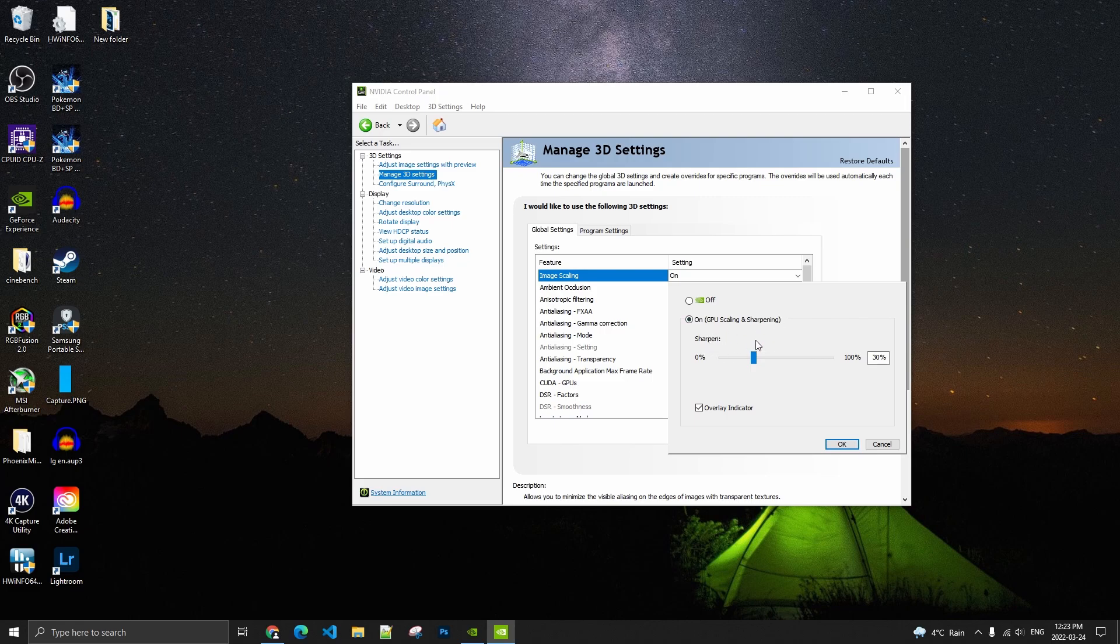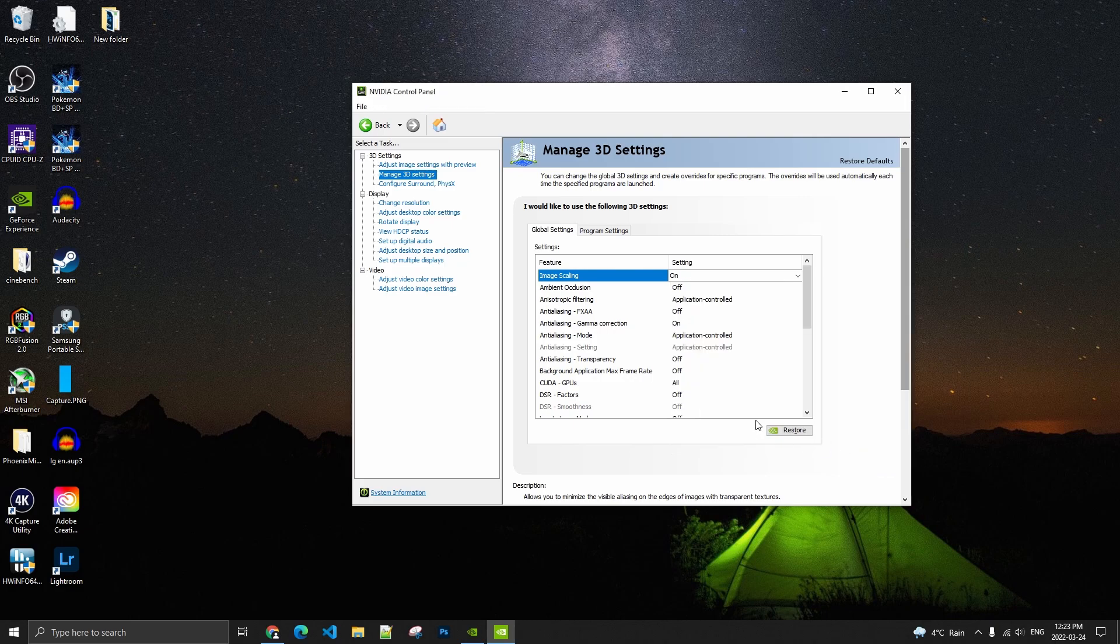If you only use the sharpen, it will not affect your FPS, so you will not have any boost. So super important to use the image scaling. When you finish with this, just press OK.